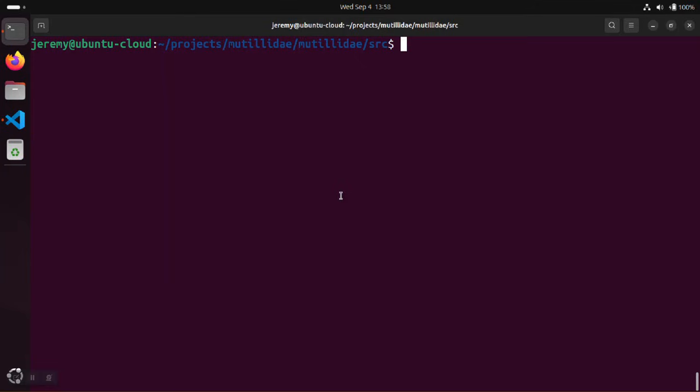When installing Python packages onto your Ubuntu system, you may notice an error about an externally managed package. For example, let's say that we try to install this package semgrep using the Python installer.